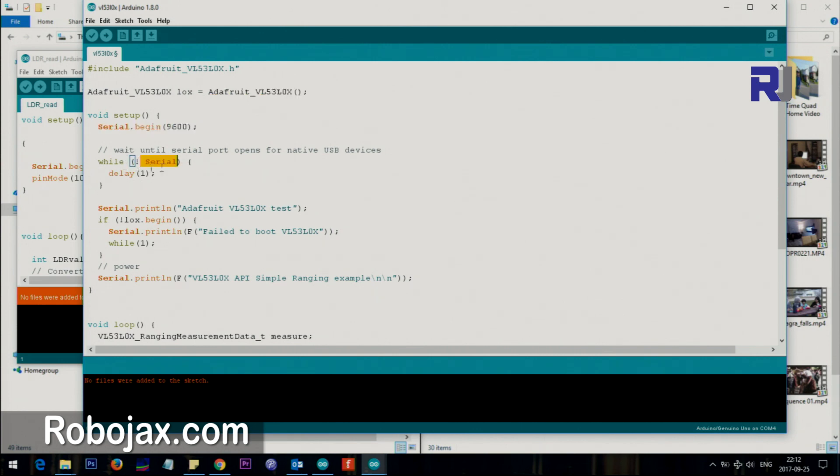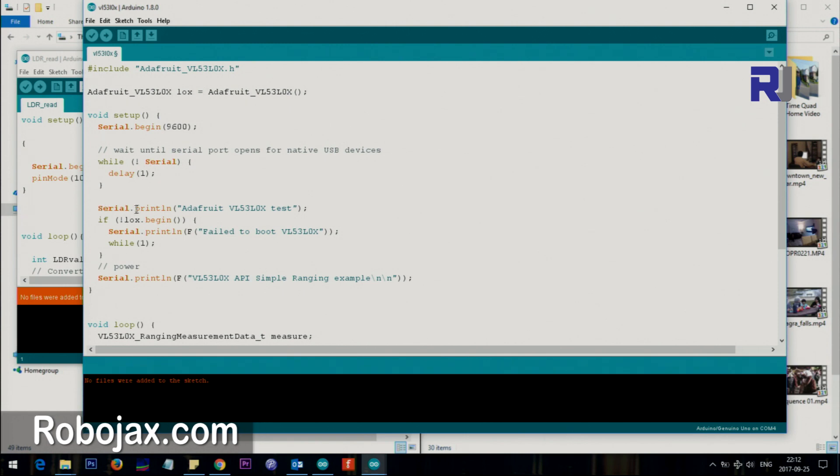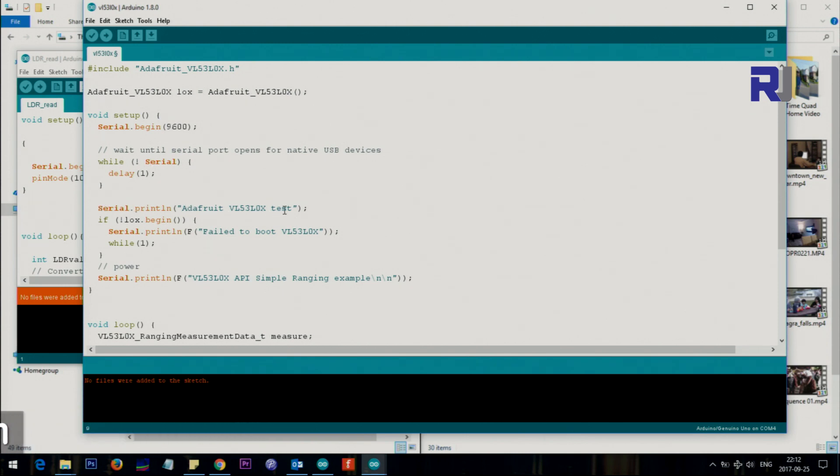This is setting the serial port. This while loop, until port opens, it just goes until the serial port opens. After that it prints in the serial port that says Adafruit, the text that you just saw.